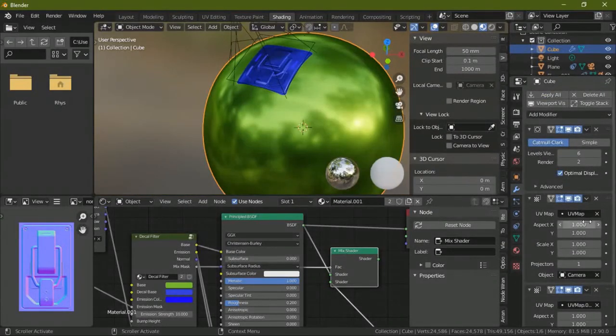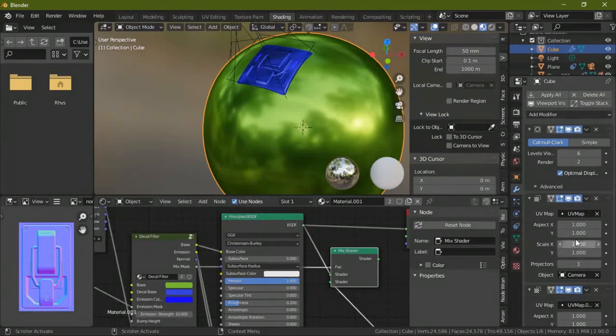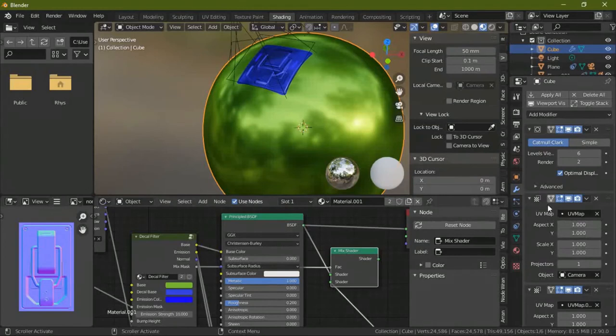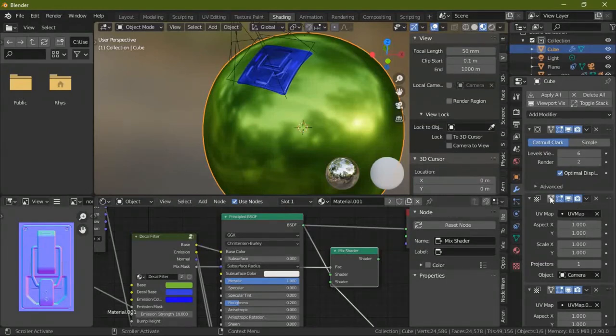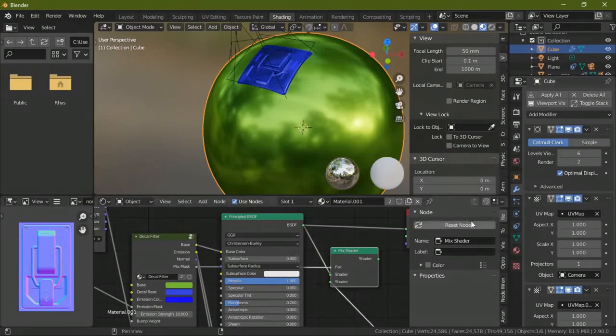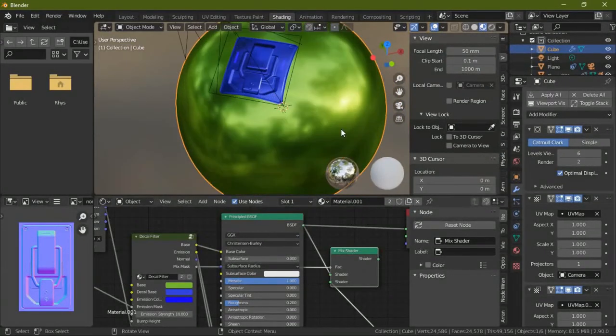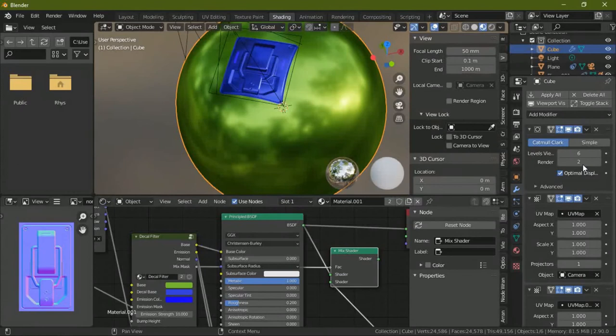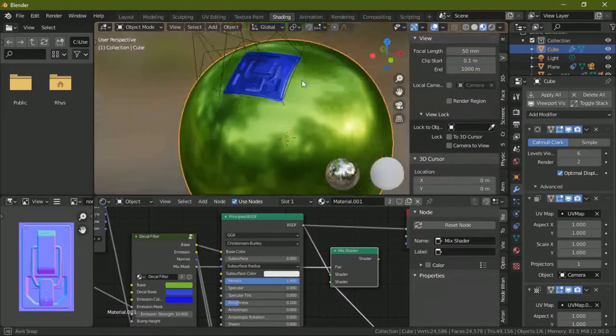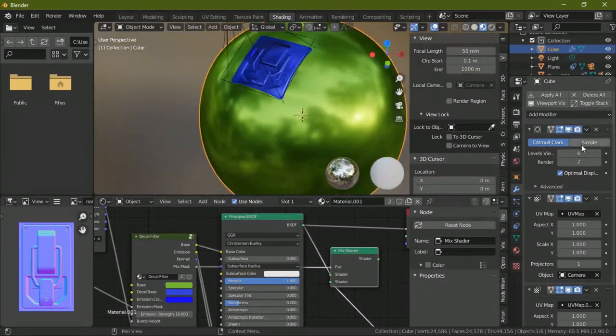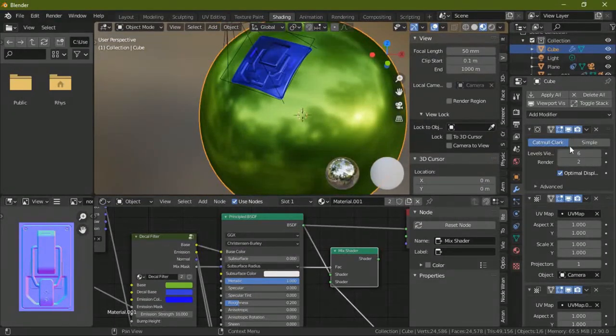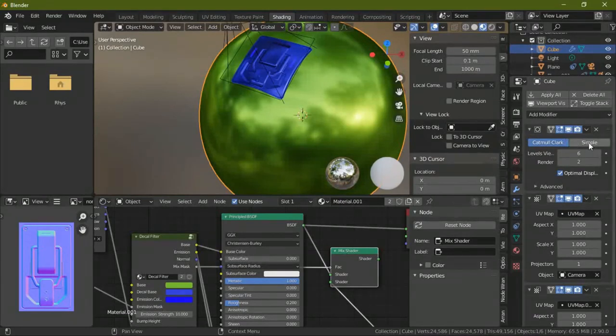Basically what it does is whenever you put, for the next modifier is the UV project. So whenever you put this modifier it has some distortion in it which is like a bug which is not fixed. So what you have to do is you have to put a subdivision surface on top of it so it needs more geometry. That's the other reason that you need the subdivision surface, that's the most important reason we need it.